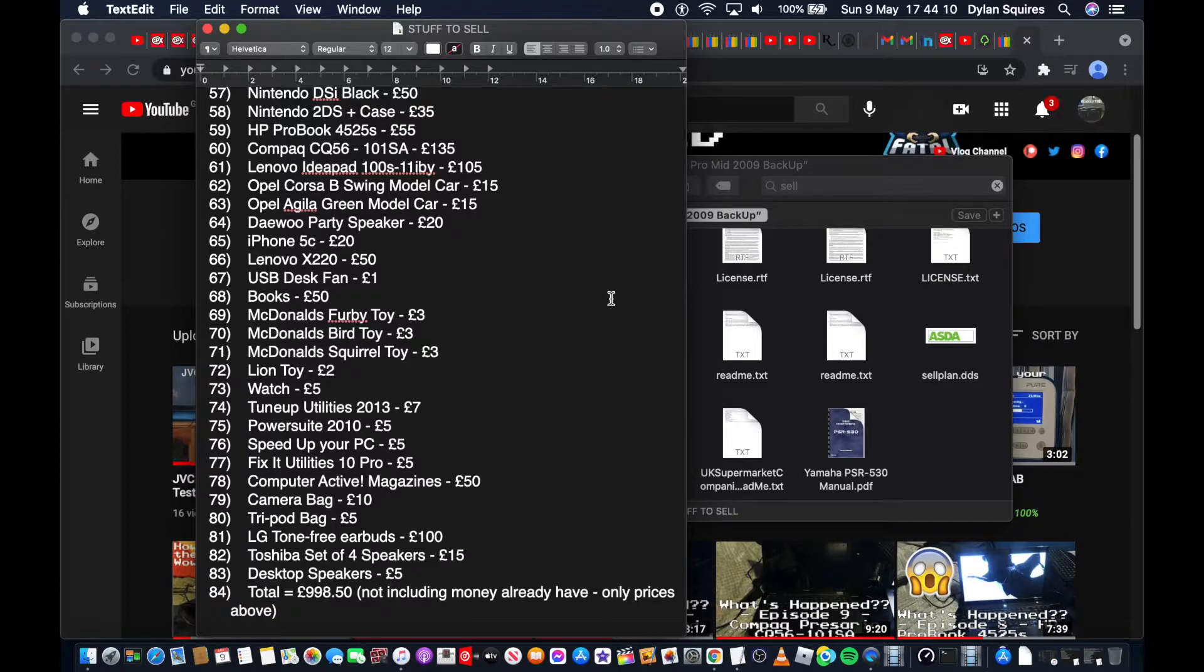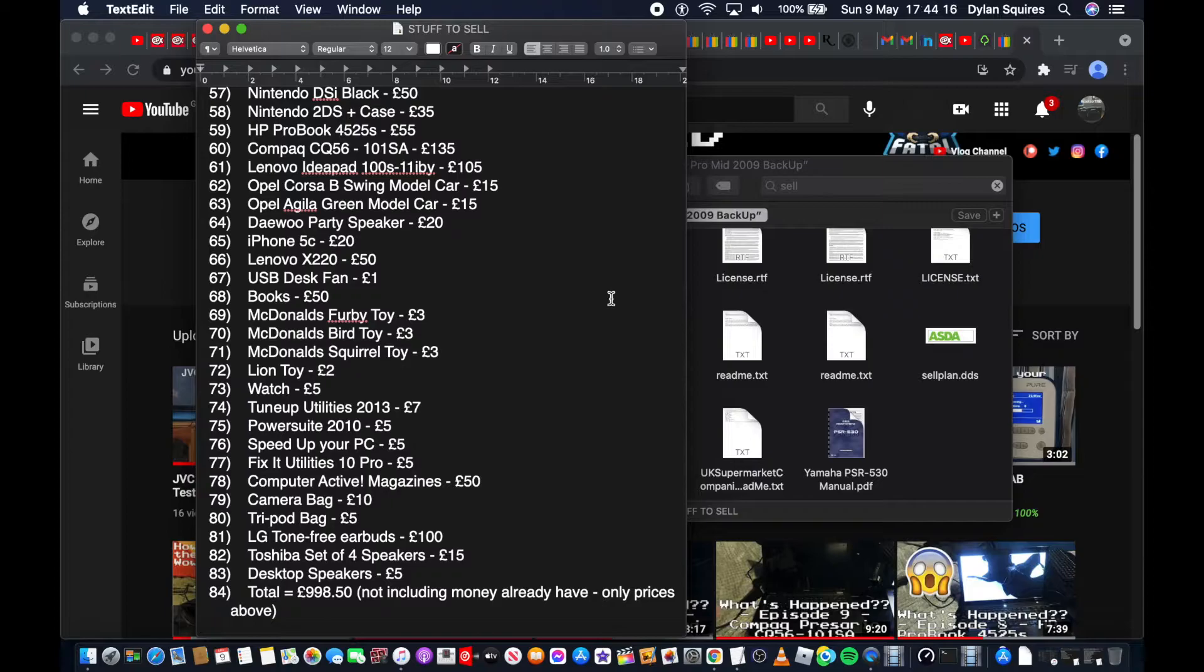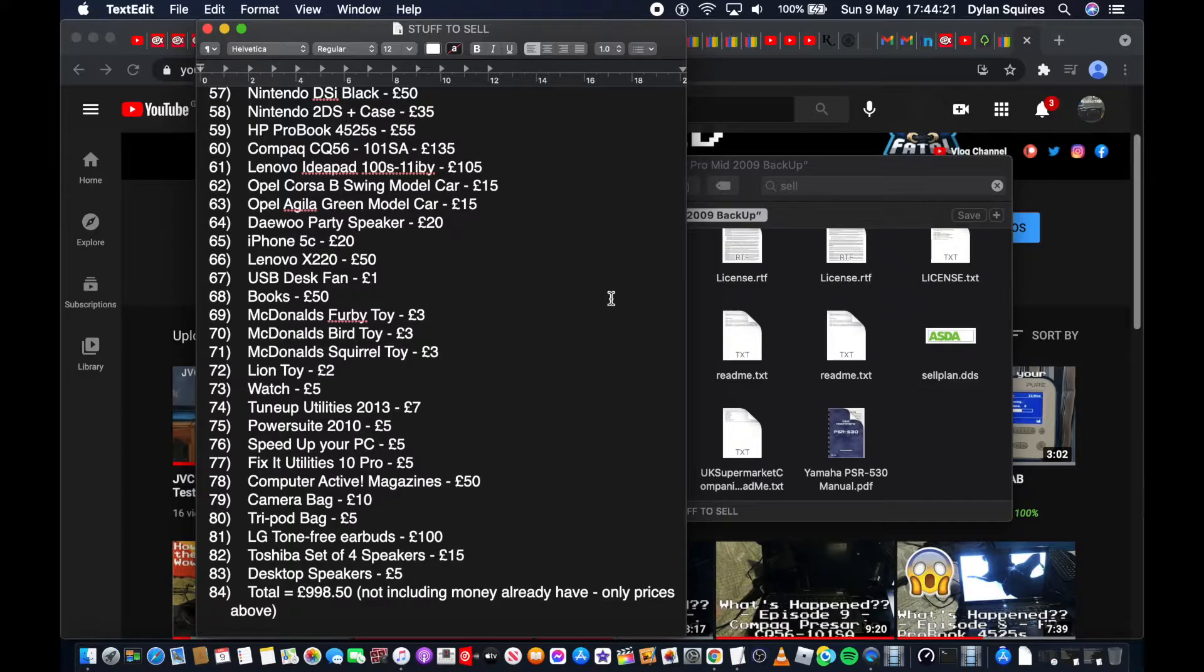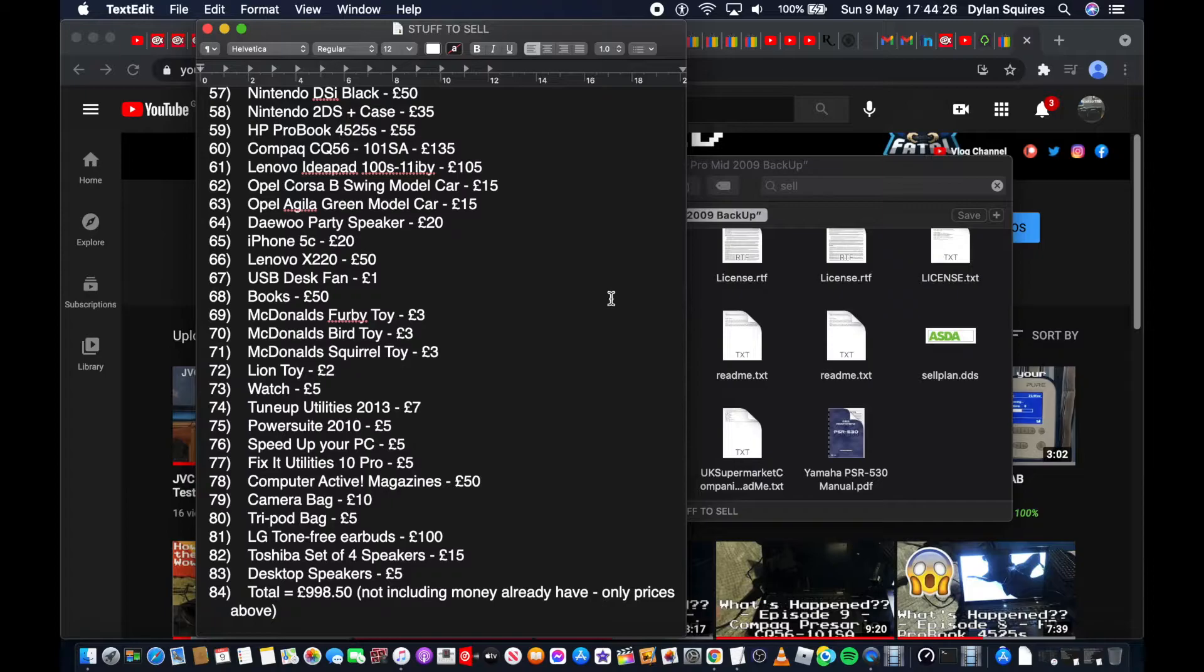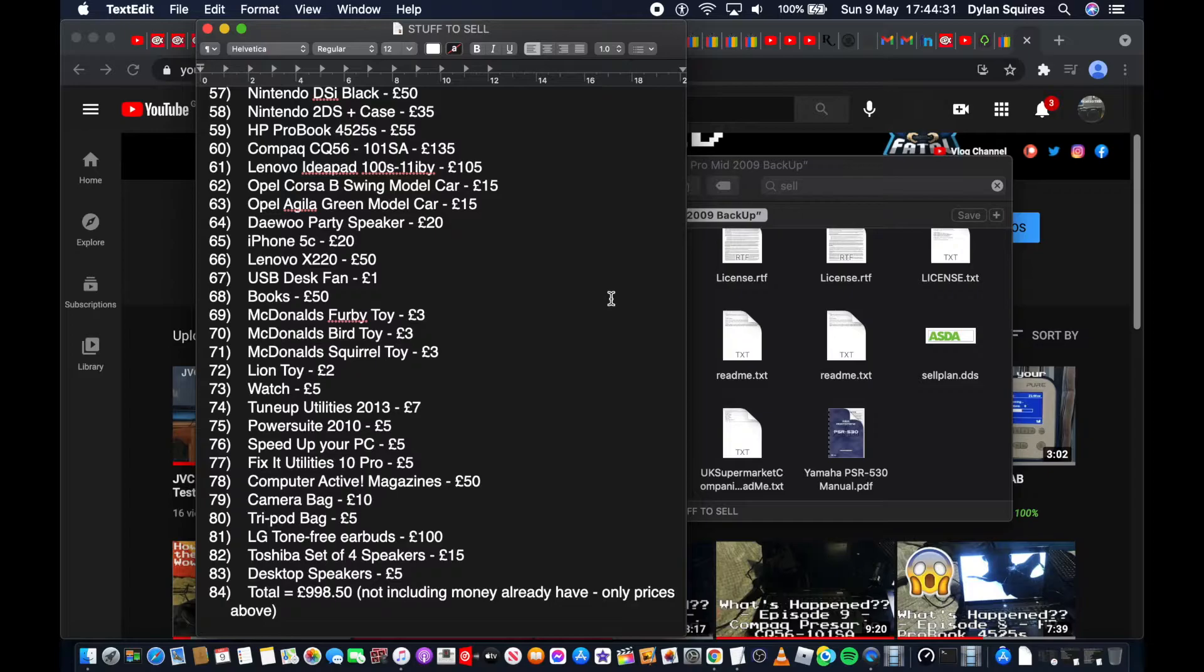Lion Toy £2, Watch £5, Tune Up Utilities 2013 £7, Power Suite £5, Speed Up Your PC £5, Fix It Utilities £5, Computer Active Magazines £50. Yeah, I used to collect them back in 2016, 2017, so maybe they could be worth something. A camera bag £10, I'm probably going to keep that because I do actually like camera bags now. Tripod bag £5.